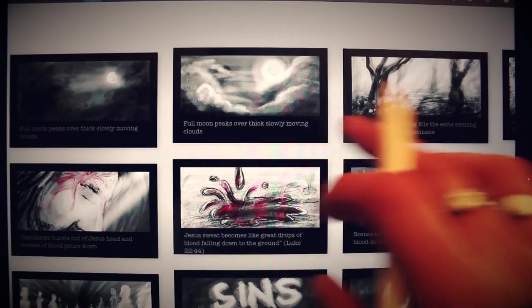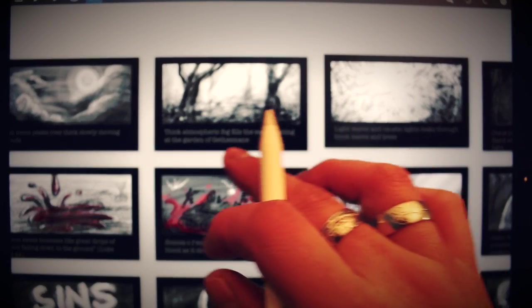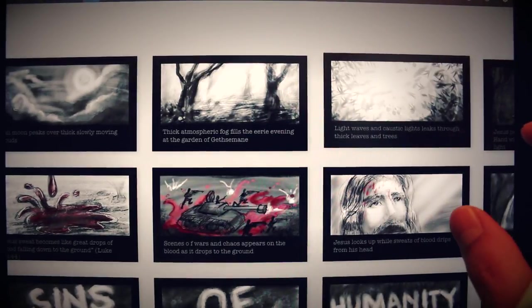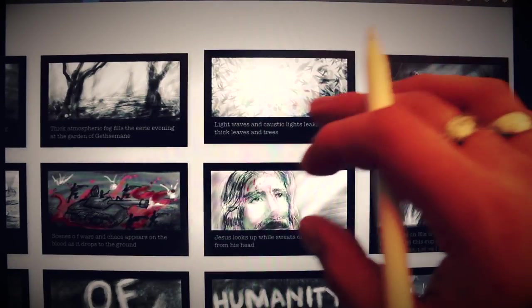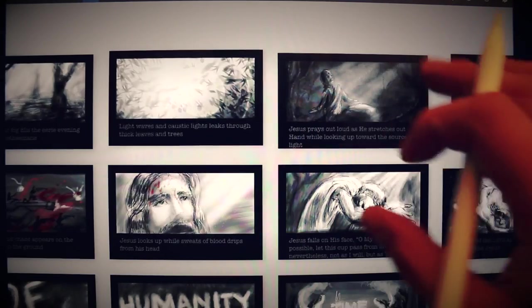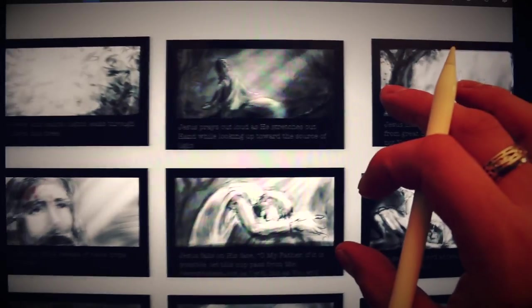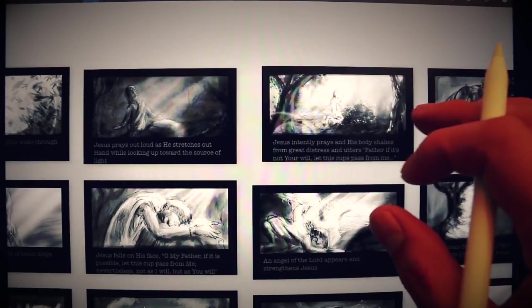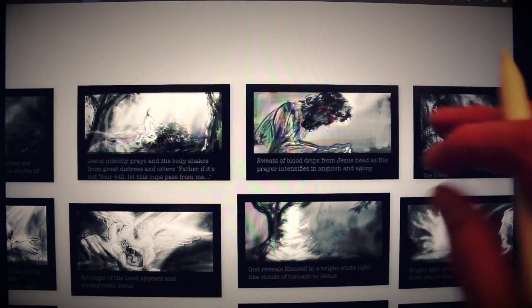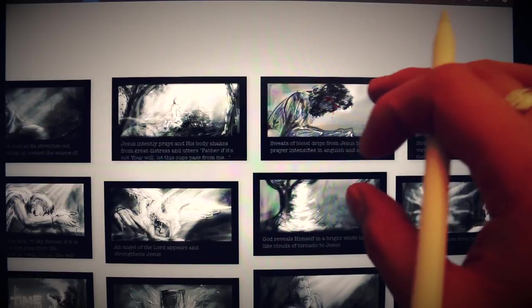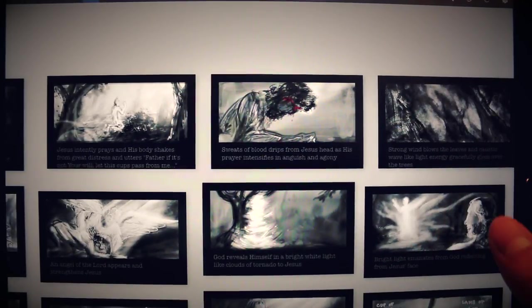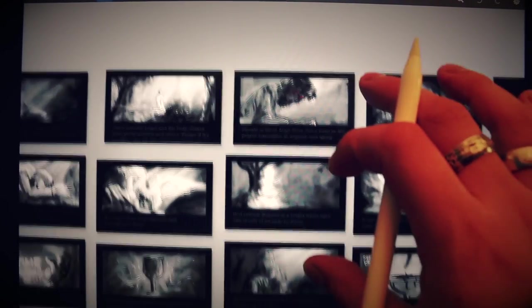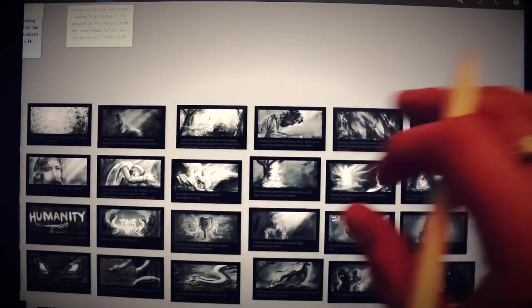Like for instance, thick atmospheric fog fills the eerie evening at the garden of Gethsemane. So just having that sort of descriptive gives you a nice way to sketch it and visualize what that is going to look like, right? Like for instance, Jesus prays out loud as he stretches out his hand while looking up toward the source of the light, just be as descriptive as much as possible. So that way it's easier to sketch it out on the storyboard and figuring out like what the type of camera and the rough cinematography decision making here as well.